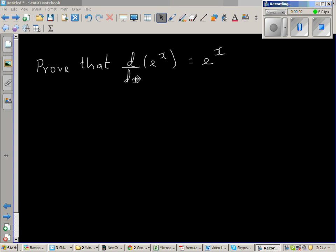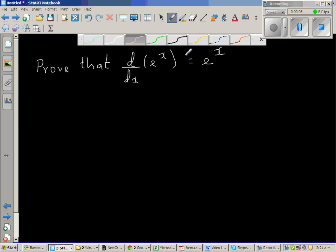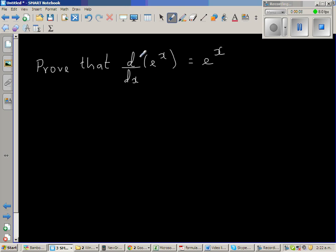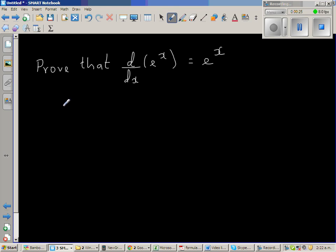Prove that the derivative of e to the power x is e to the power x. Now this is one of the wonders of maths, that the derivative of a function is a function itself. So to prove this, we'll first take a general case. Now this is a particular case of an exponential function, so let us take a general case of an exponential function.